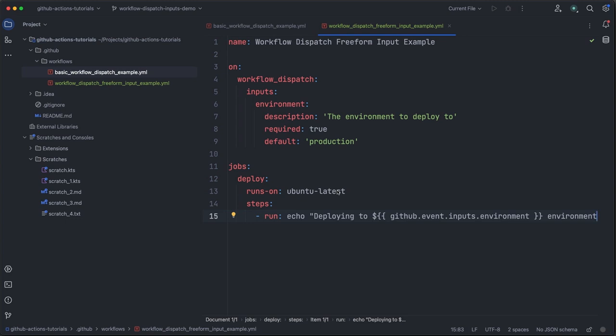Now let's continue with more examples. So far, we've been using this freeform input to represent a deployment environment. This works fine, but doesn't provide any guard rails to protect against invalid inputs. Namely, you wouldn't want someone to be able to input a deployment environment that doesn't exist or that they shouldn't be trying to deploy to.